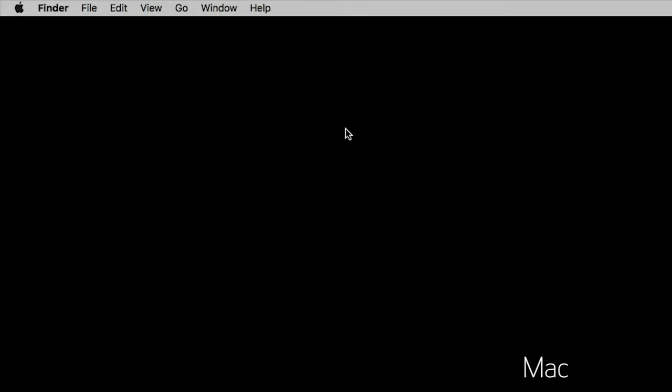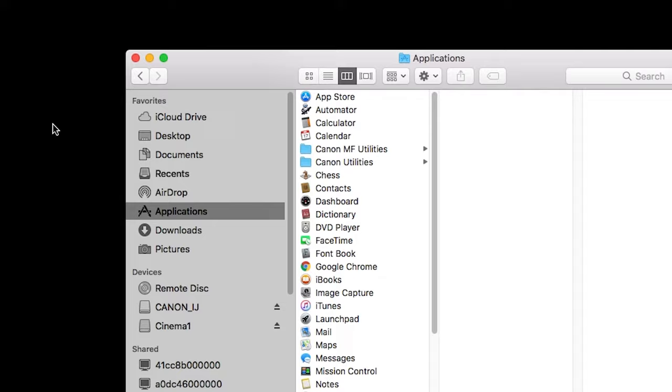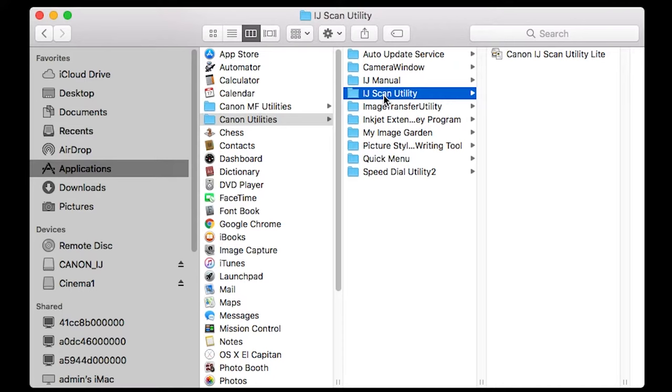On your computer, open the IJScan Utility program. This can be found in the Canon Utilities folder located in your list of programs or applications.